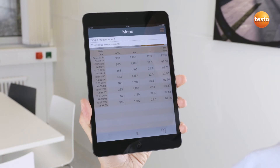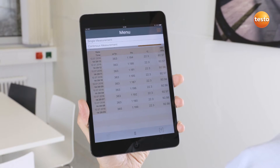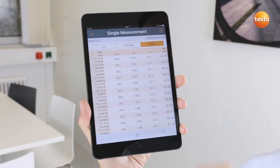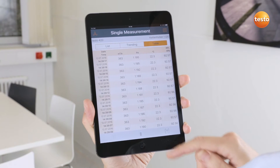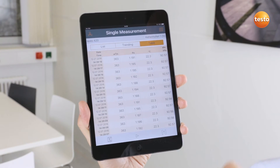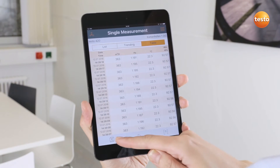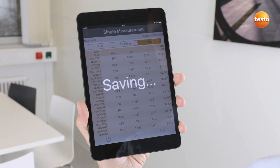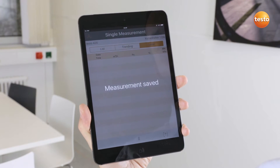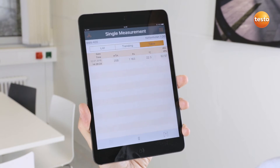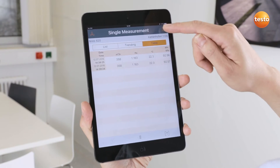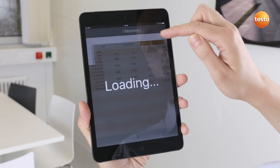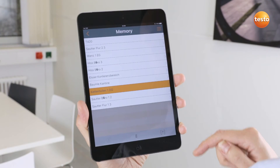I can choose between single measurement or timed mean value calculation. With Stop, I can freeze the current measurement and save it in the current measurement folder. Apart from this, I have the possibility of calling up all measurements saved in the instrument.